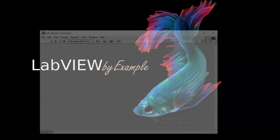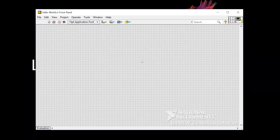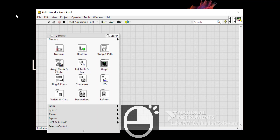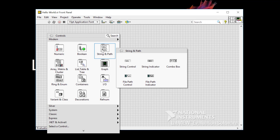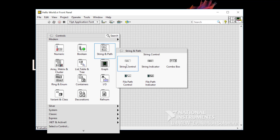Now back to LabVIEW. I'll need something to show text. The way I do that is right-click and under String and Path, pick String. I can pick either a string control or string indicator. Since I want to show text, I want to select the indicator, so I left-click.